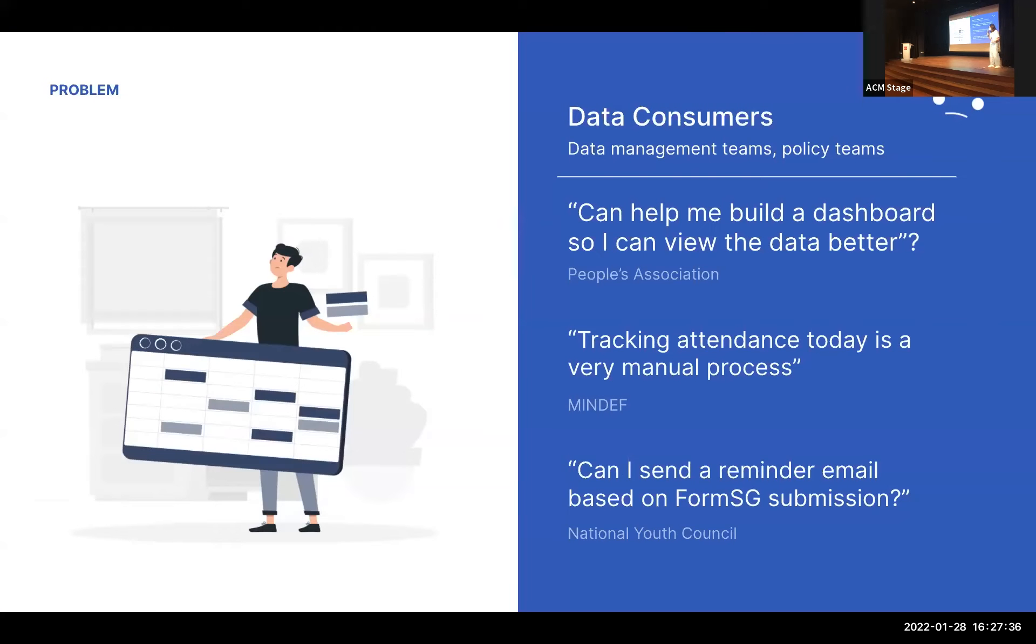So this starts with an observation that government workflows just look the same after a while, right? There's data being produced, for example, through an online form submission.